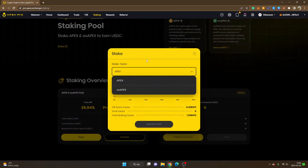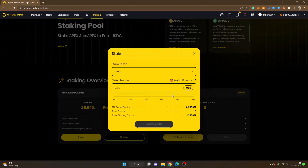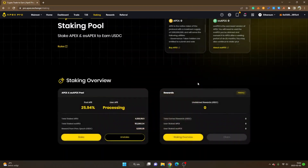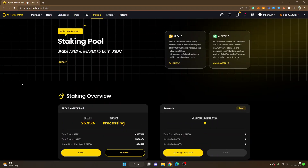If you have APEX tokens available — or maybe you want to buy some — you can click on 'Stake,' select the amount or click Max, approve, then confirm the staking. You'll earn USDC rewards for having your APEX and esAPEX staked. I think I've covered most things on Apex Exchange. Hopefully you found value in this video — feel free to give it a thumbs up and subscribe for more cryptocurrency and DeFi tutorials. Thank you for watching, have a nice day!